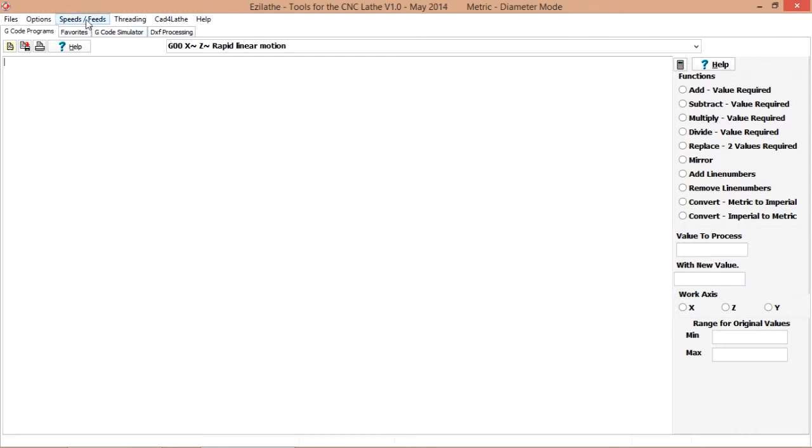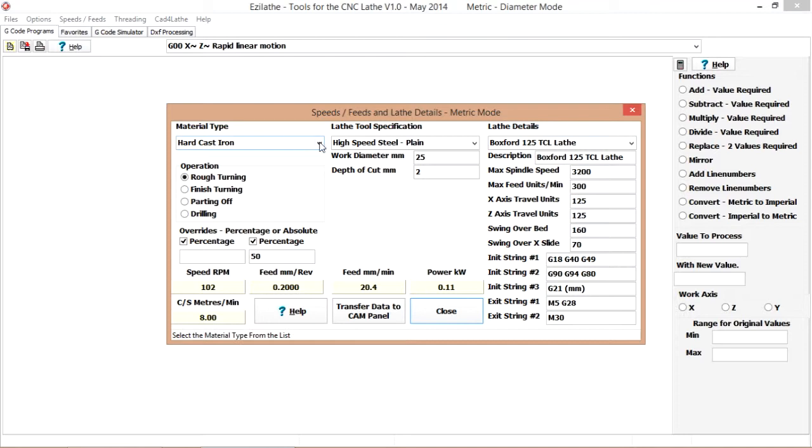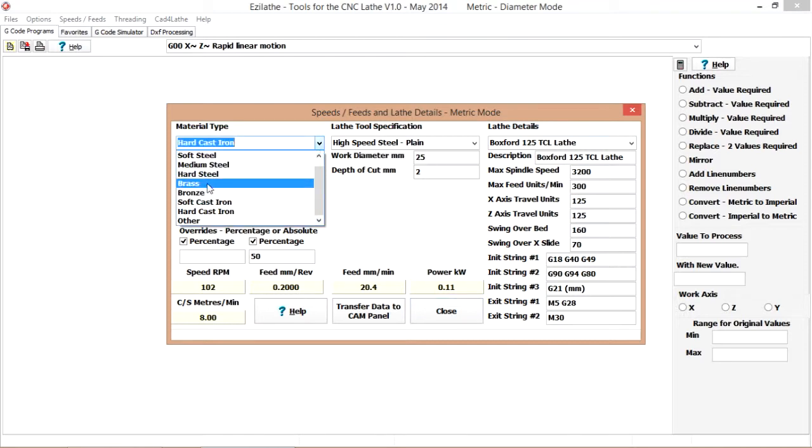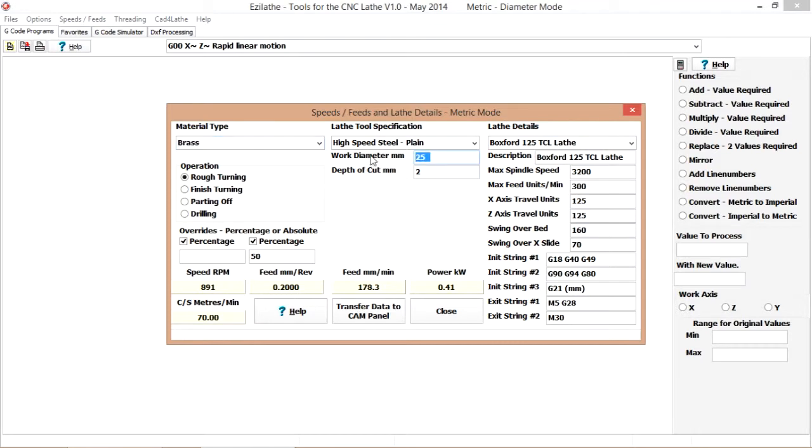First thing to do, we will have a look at speeds and feeds that we are likely to be using on this job. Now it's brass, it's quarter AF hexagon which is more or less 7mm diameter.